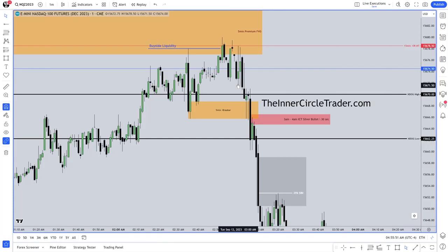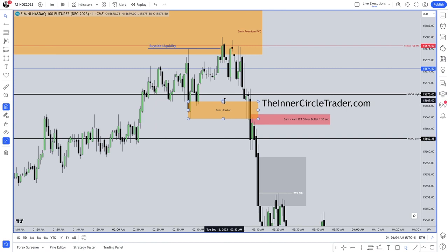When we break below that level and price starts to run, we're in an area where I anticipate the inversion fair value gap to create a resistance factor in price. It should accumulate more shorts and offer smart money the opportunity to get in and add — or, as you've seen me do many times — pyramid more short positions into an existing short position.